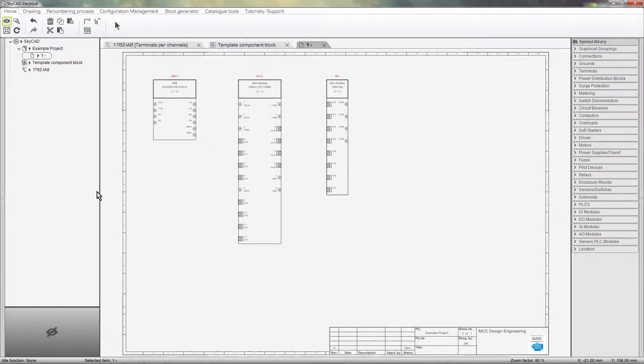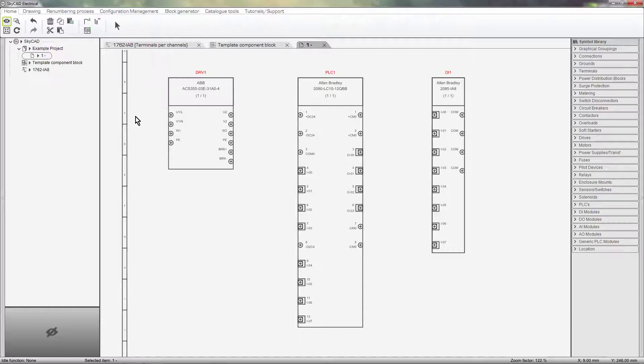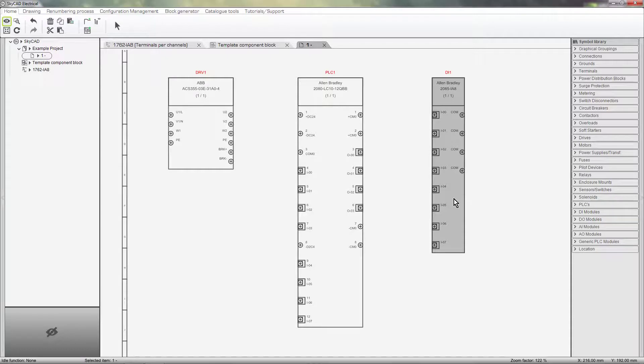As you can see, I have three components on my sheet, components that I use the Block Generator to create: a drive, a PLC, and a DR module.